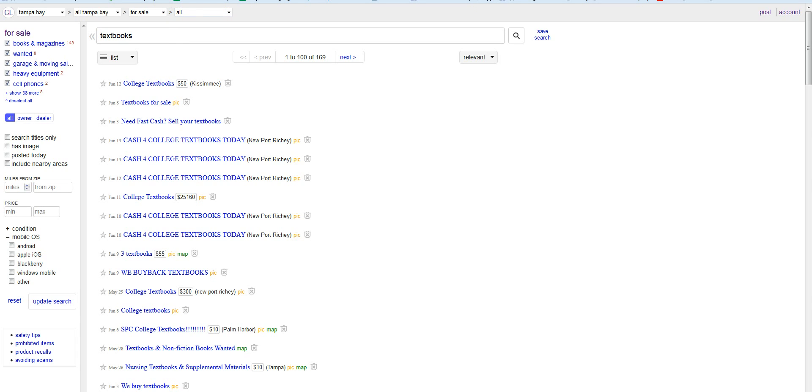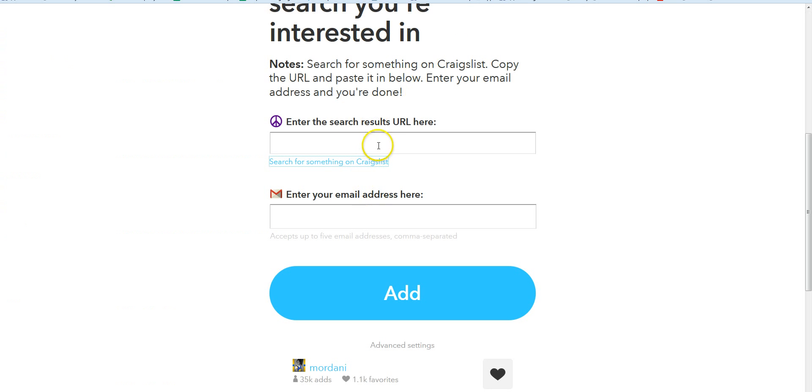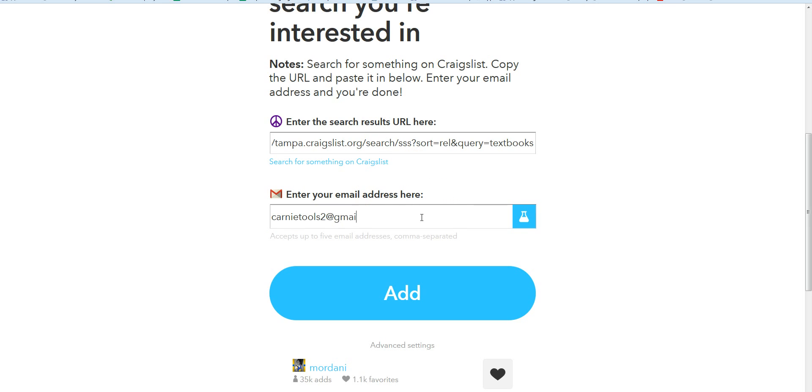We're just going to copy the search string, go back over here, and we're gonna enter our email address and click on add.